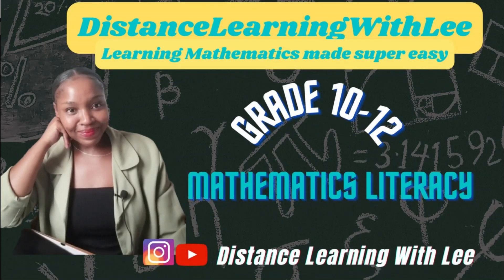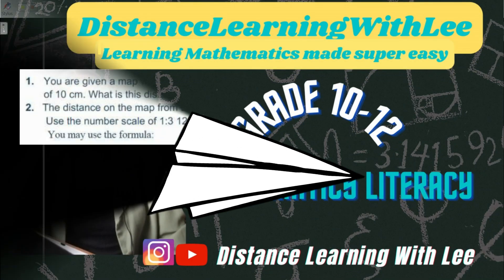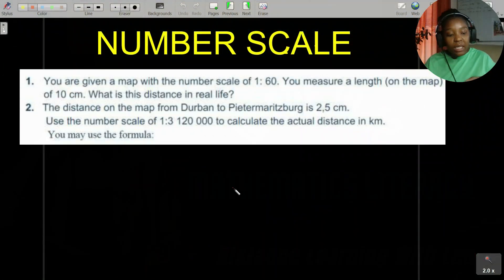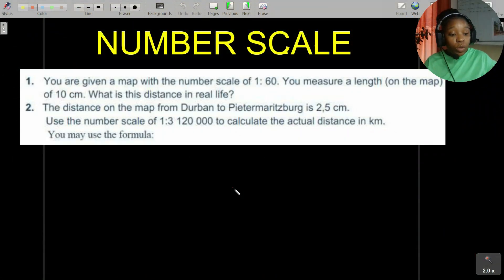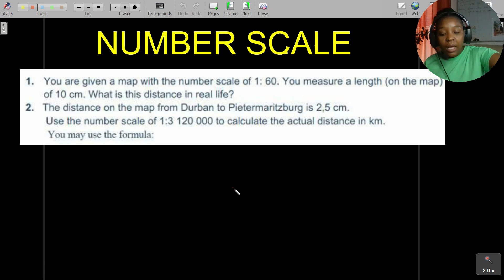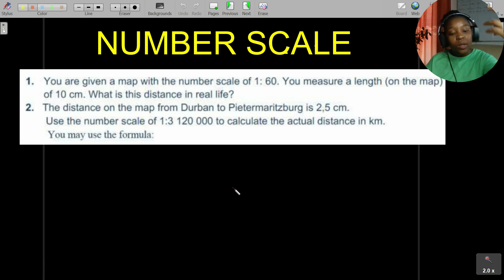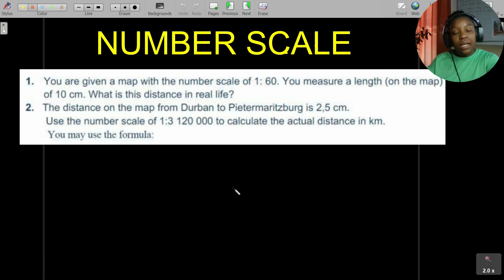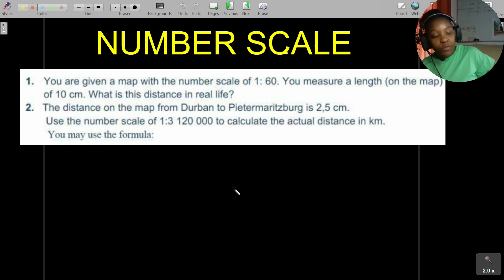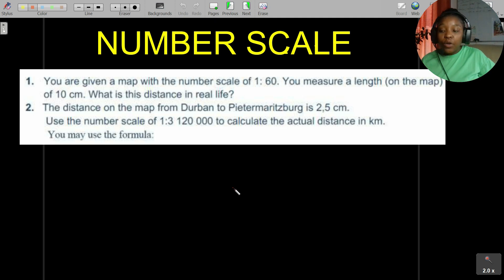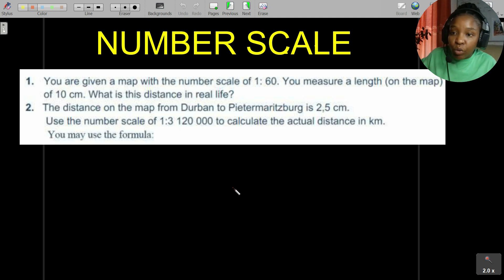Hey mathematics learners, welcome to Distance Learning with Lee, where I make learning mathematics super easy. Before we go to our summary activity where we look at how we work with bar scale, line scale, and number scale, let's quickly check that we're all happy with our approach to working with the number scale.